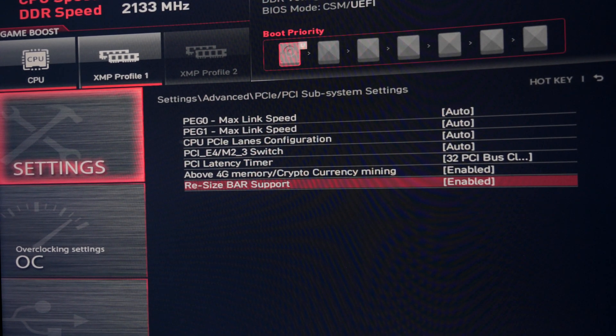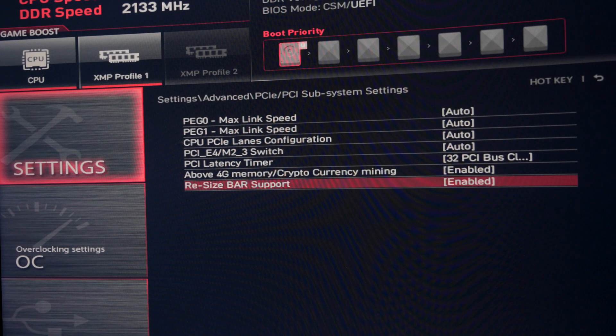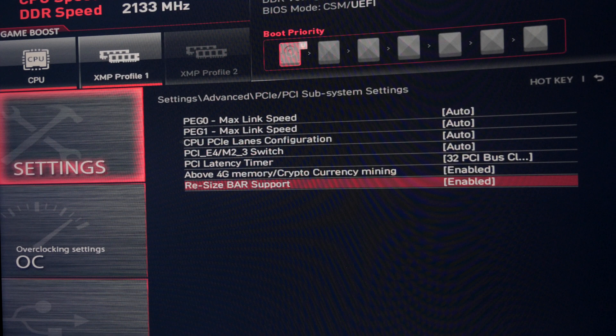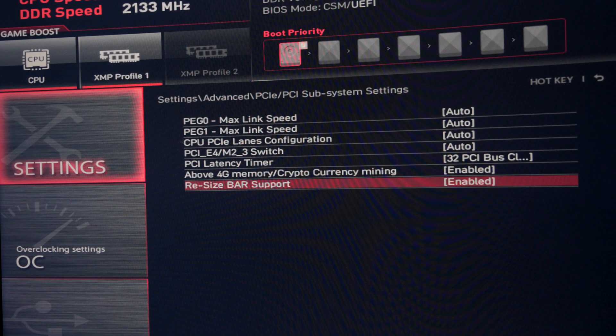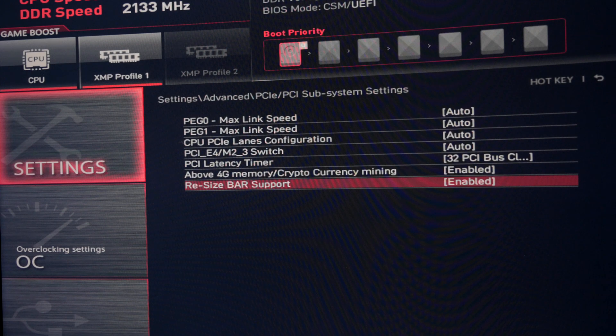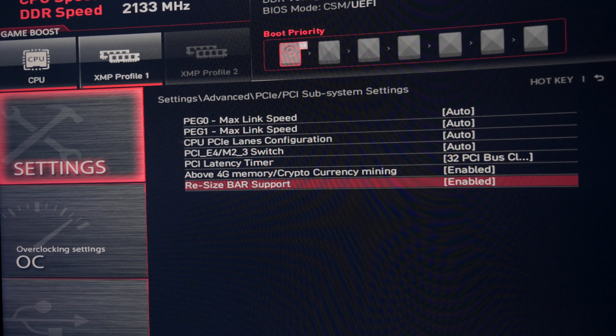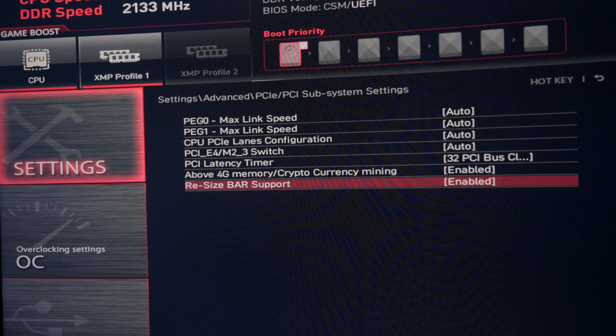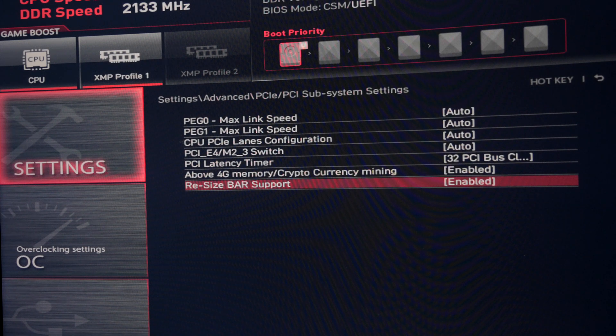Resizable bar essentially allows the GPU to communicate more efficiently with your CPU and thereby giving you a better overall performance as data is passed between the two. It's worth noting that this resizable bar support should work with the RTX 3060 Ti, 3070, 3080 and 3090 GPUs. Others may well be supported too.